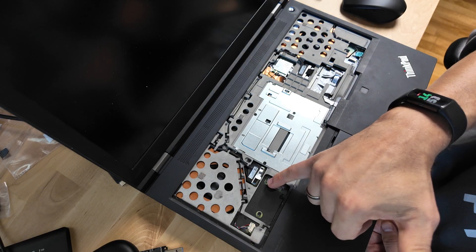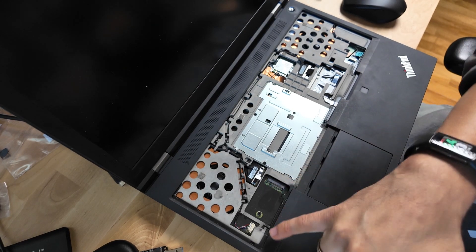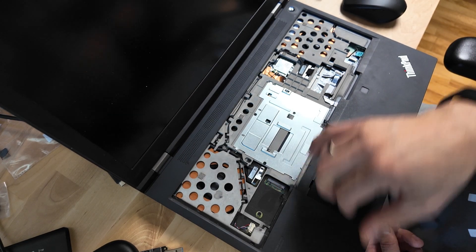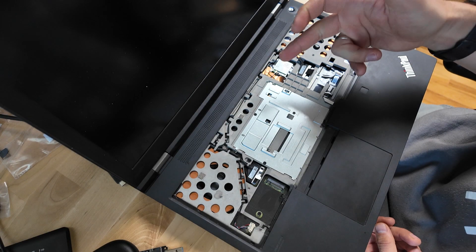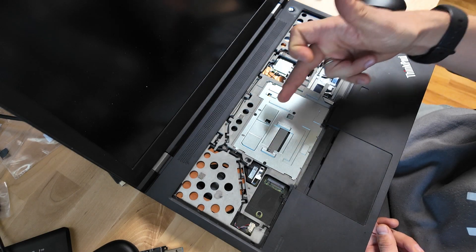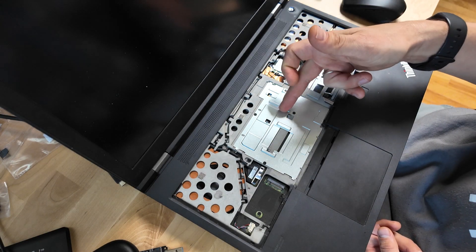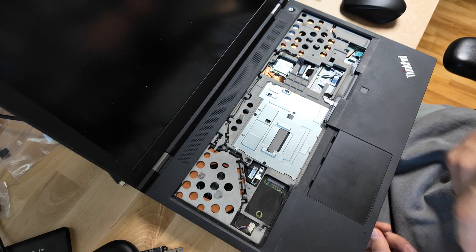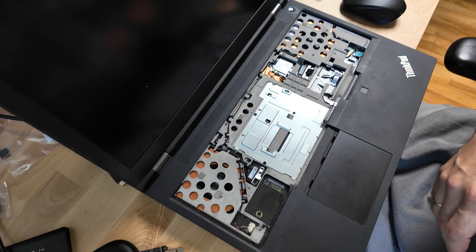This is where you can install a stubby version of NVMe SSD. Another system SSD is in there, and also the RAM.